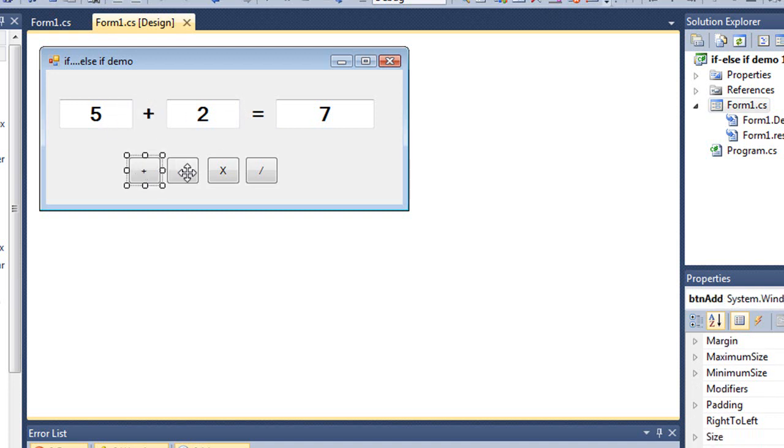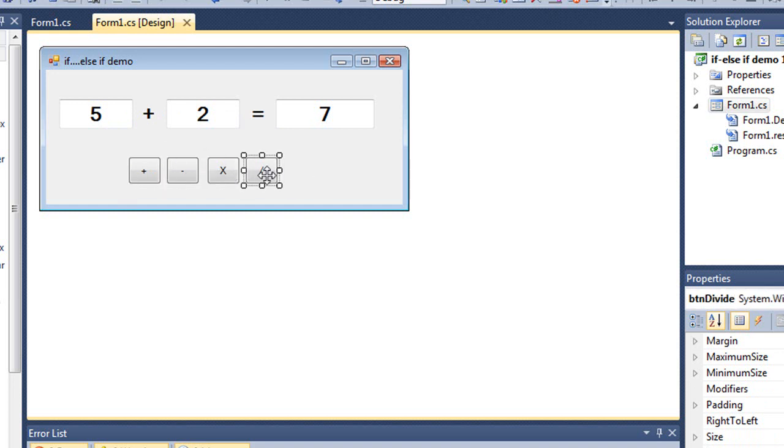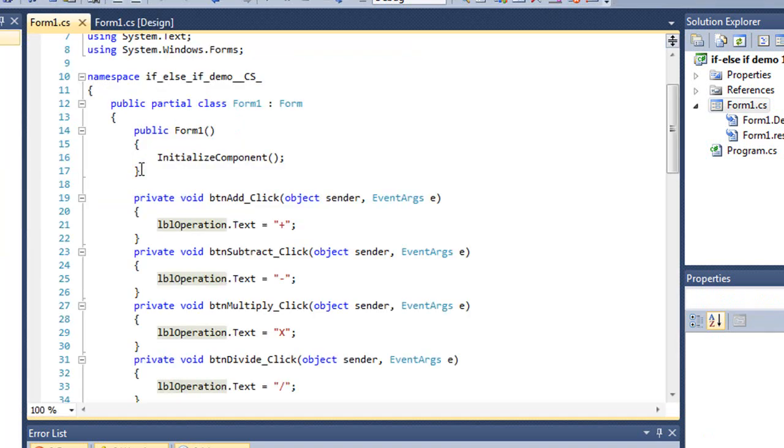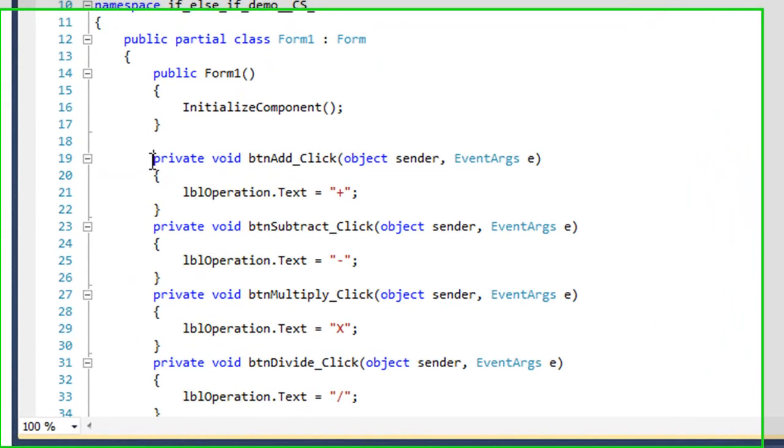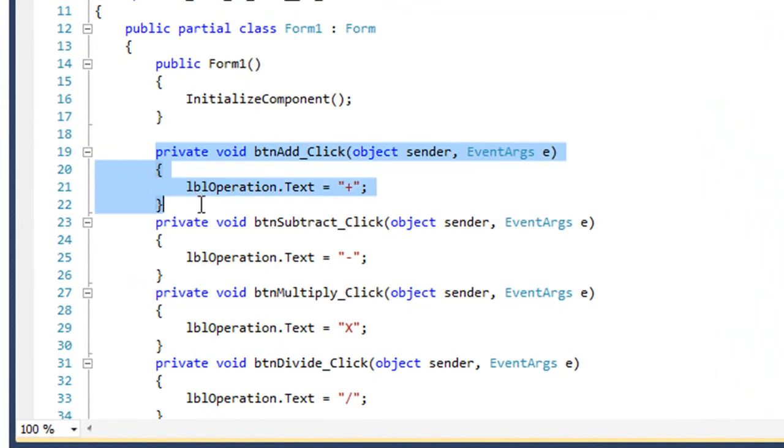Then I have four buttons, btnAdd, btnSubtract, btnMultiply, and btnDivision. And what happens for each of these buttons, let me open the code here, is all it does when I click btnAdd, it changes the operator that's viewed in LDL operation label, changing the text property.